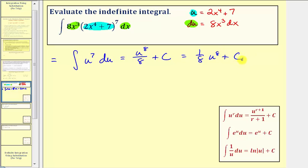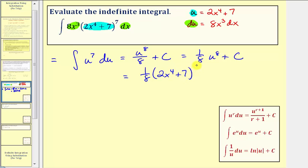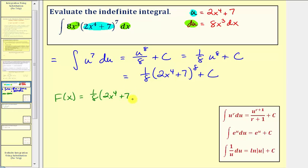Our goal is to find the antiderivative in terms of x, not u. So we substitute two x to the fourth plus seven for u. The antiderivative is one eighth times the quantity two x to the fourth plus seven raised to the eighth plus c. So big F of x equals one eighth times the quantity two x to the fourth plus seven raised to the eighth plus c. The derivative of F of x should give us eight x to the third times the quantity two x to the fourth plus seven raised to the seventh.